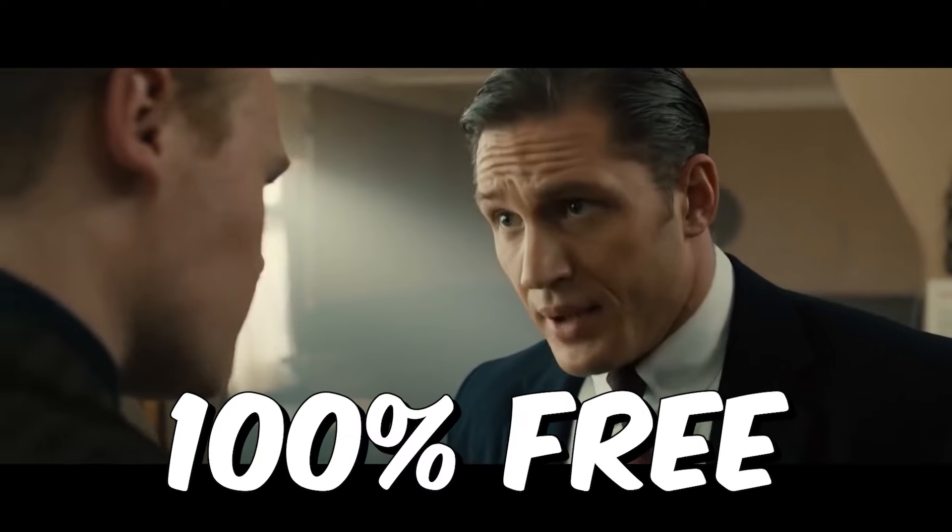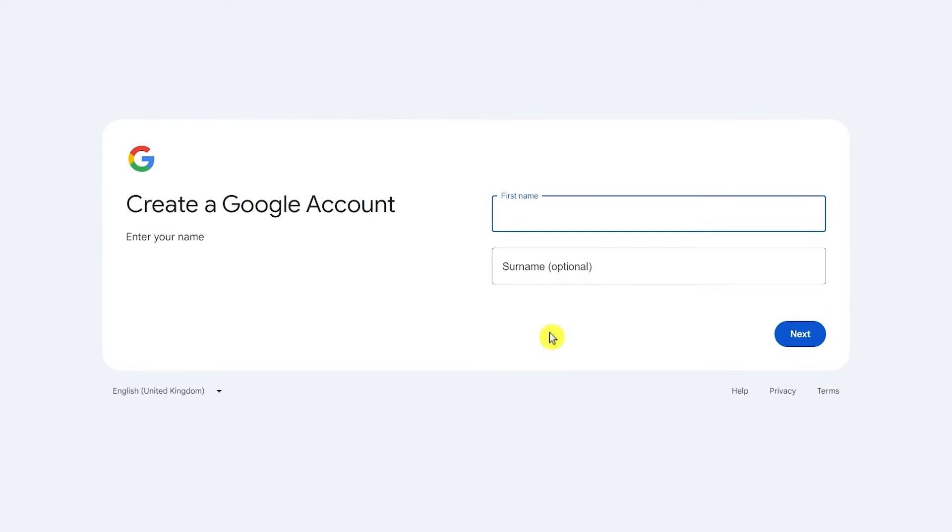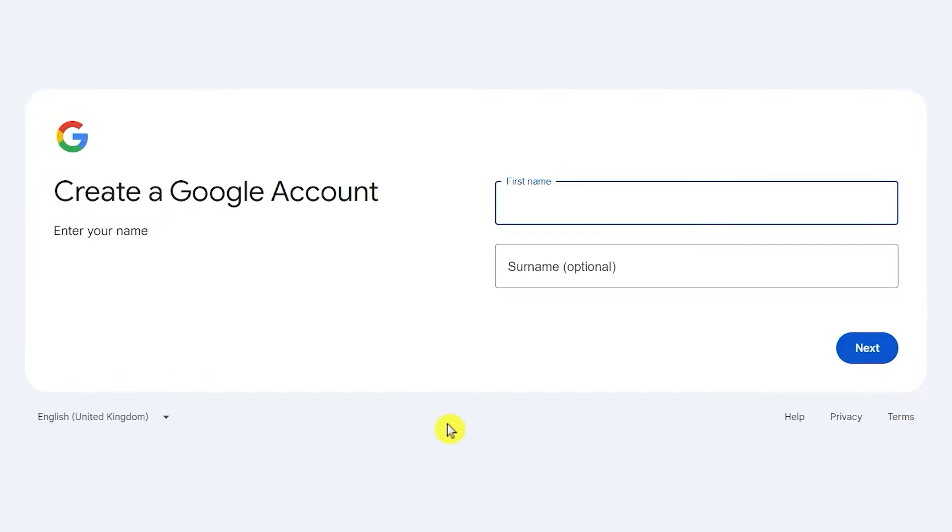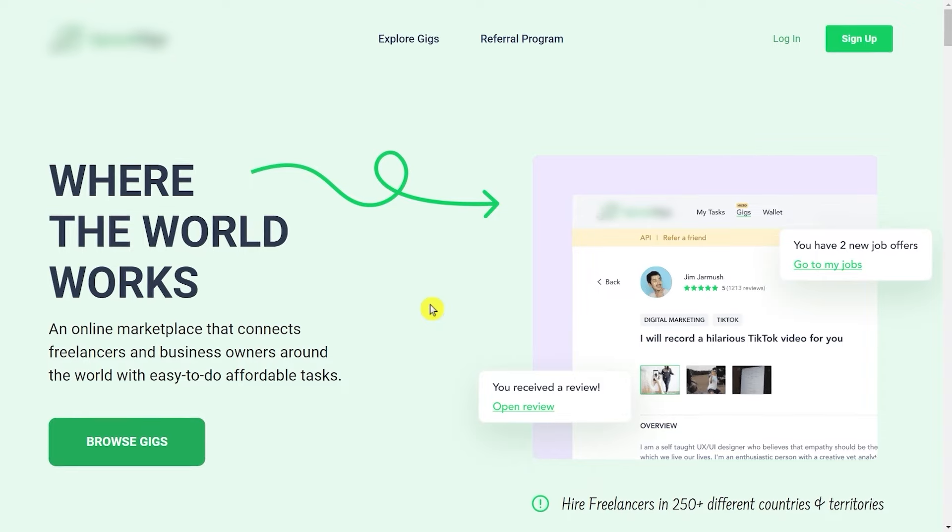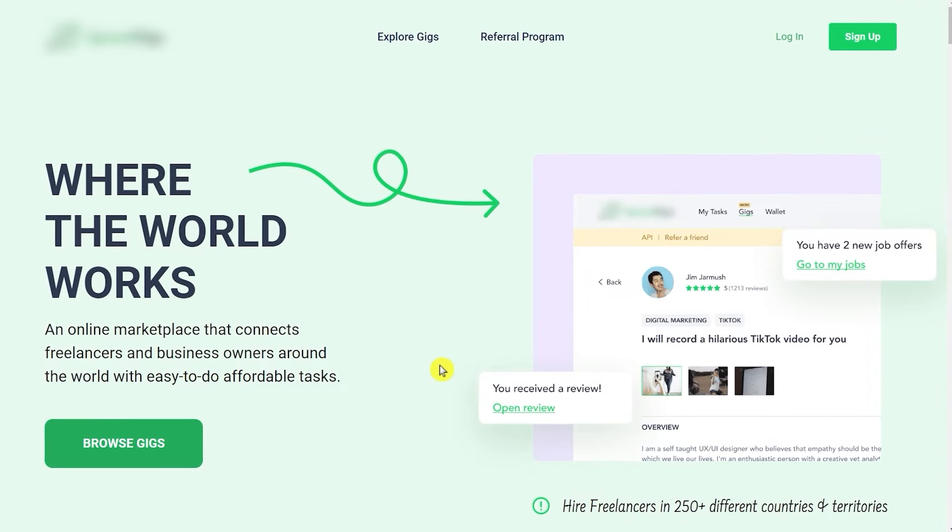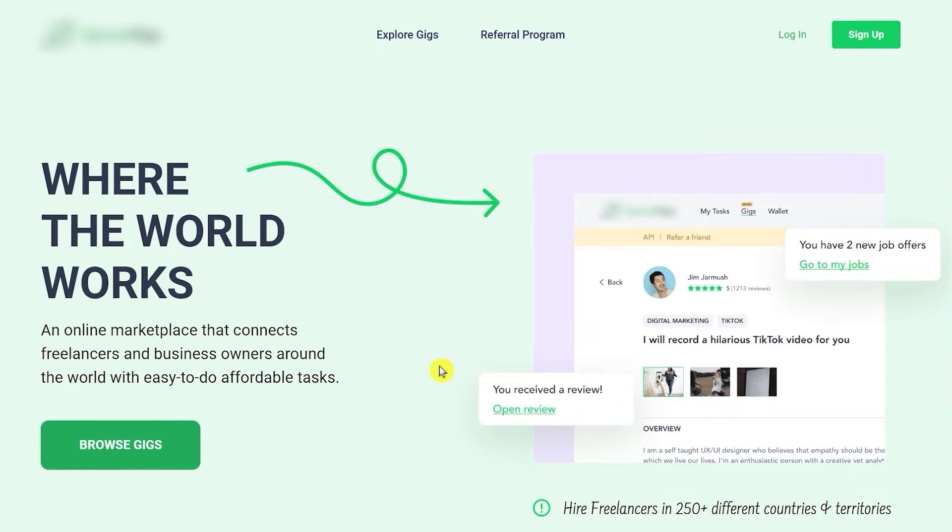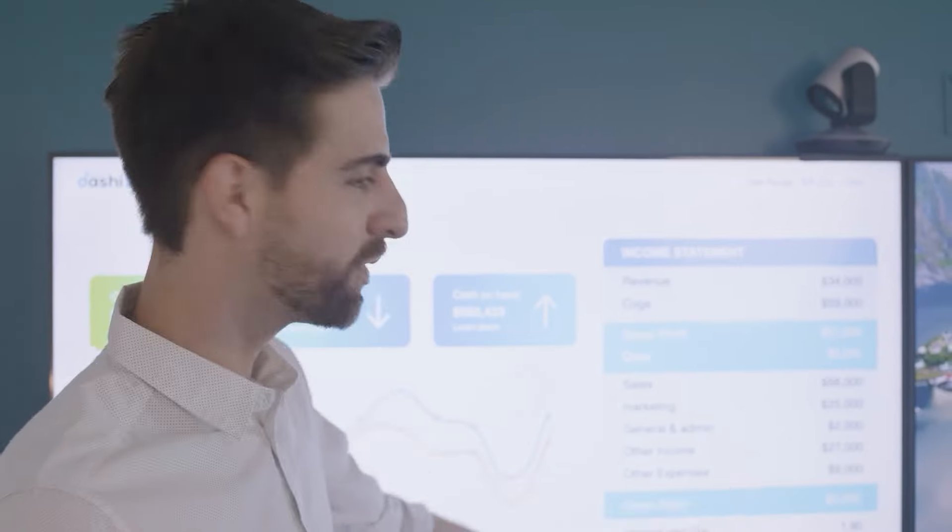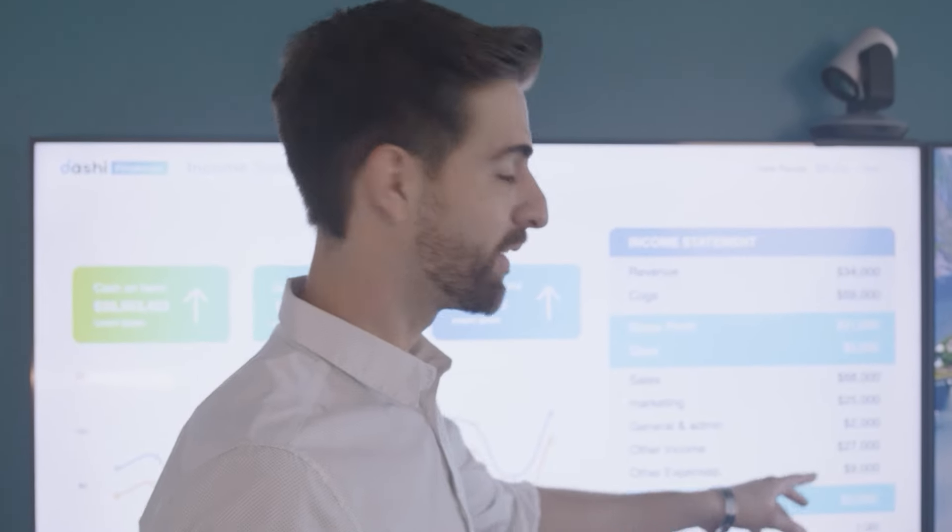And don't worry, today's method is going to be 100% free. Once you do that and have your YouTube account ready, I want you to come over here to this website. I'm going to reveal the name of this site somewhere later in the video, so make sure that you watch till the end of the video and do not skip any part.